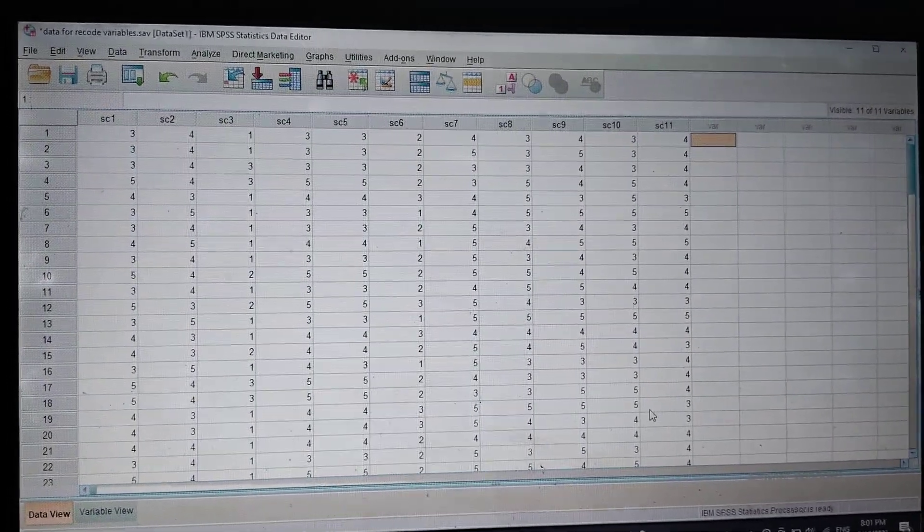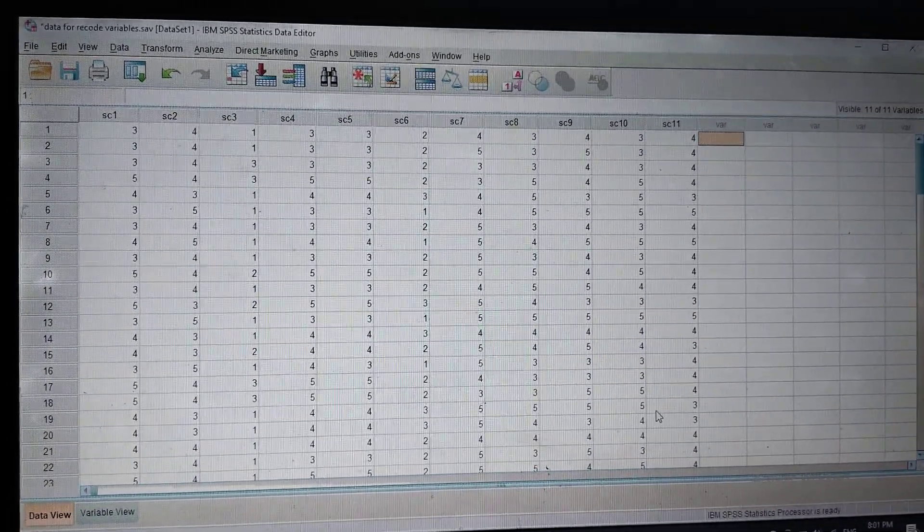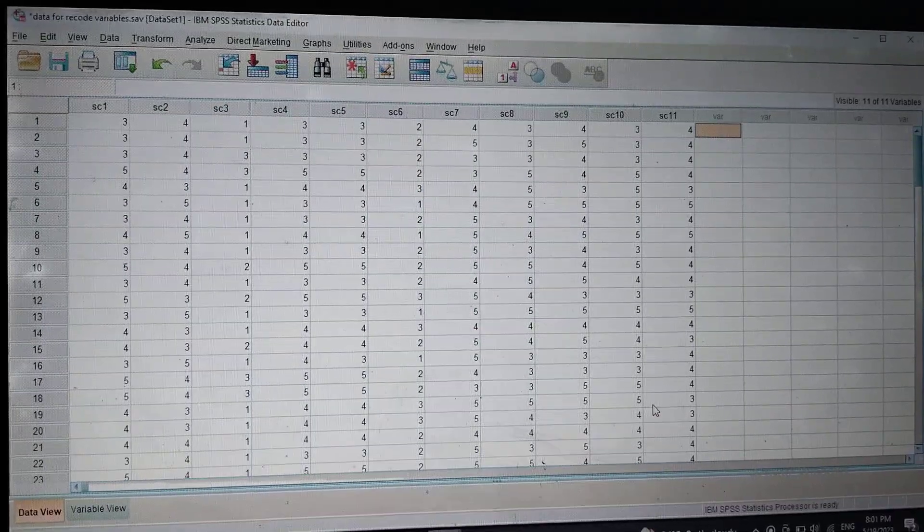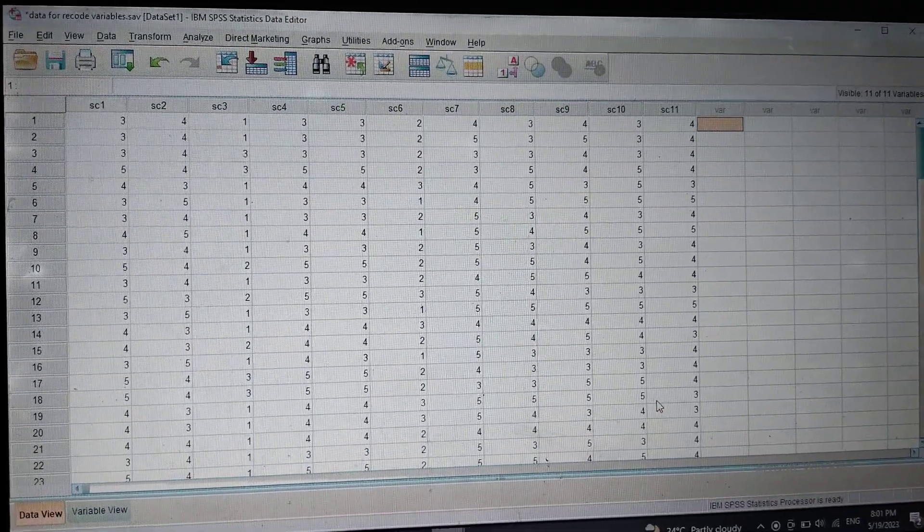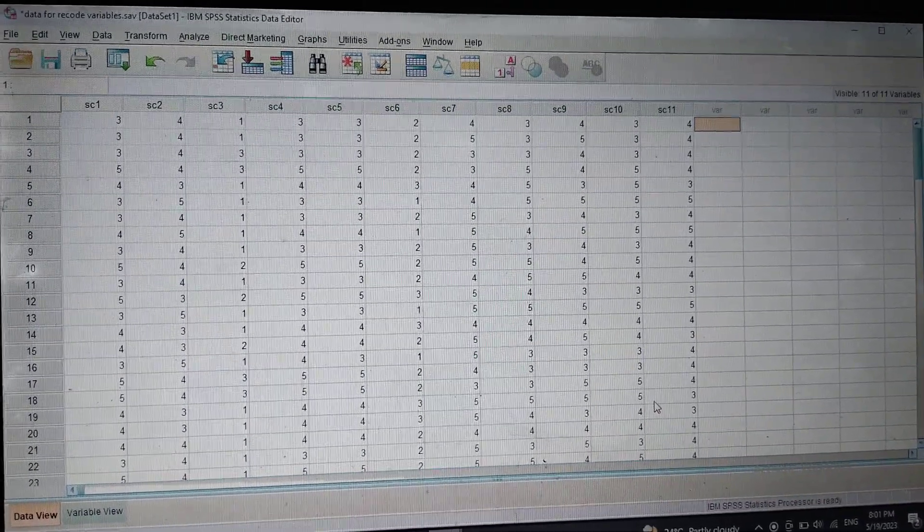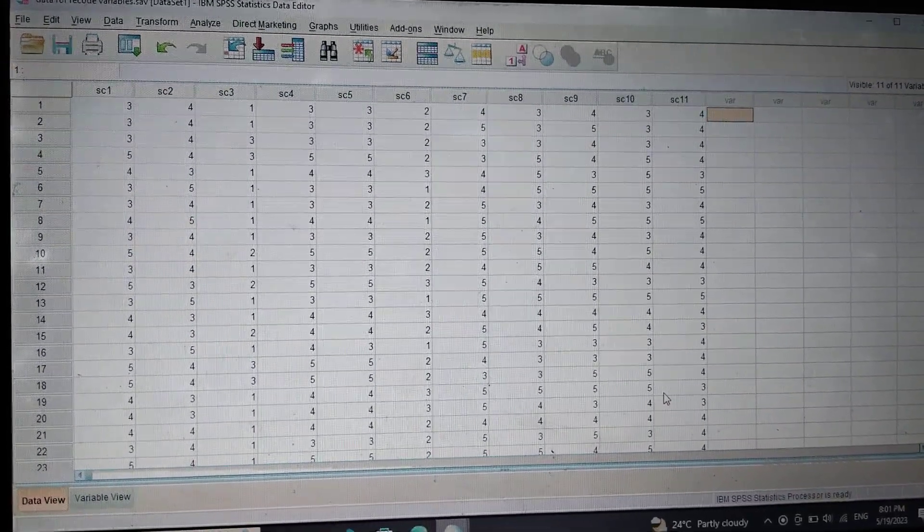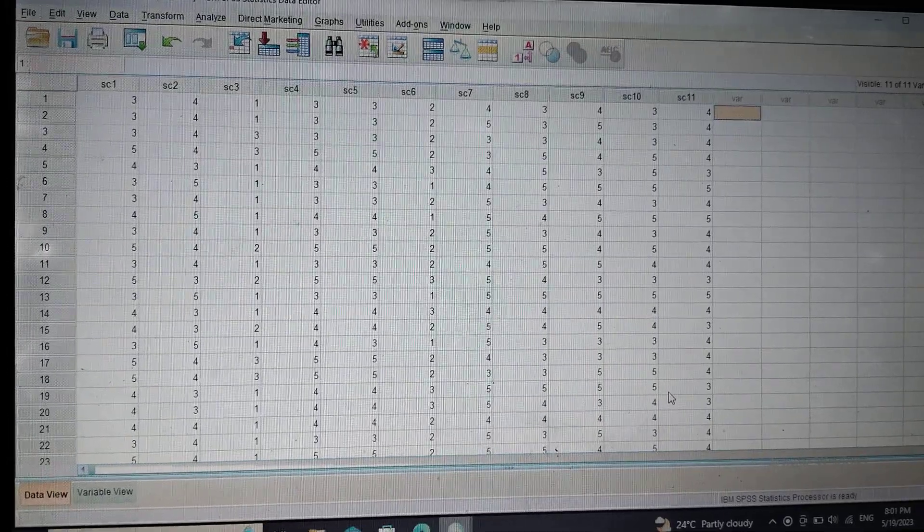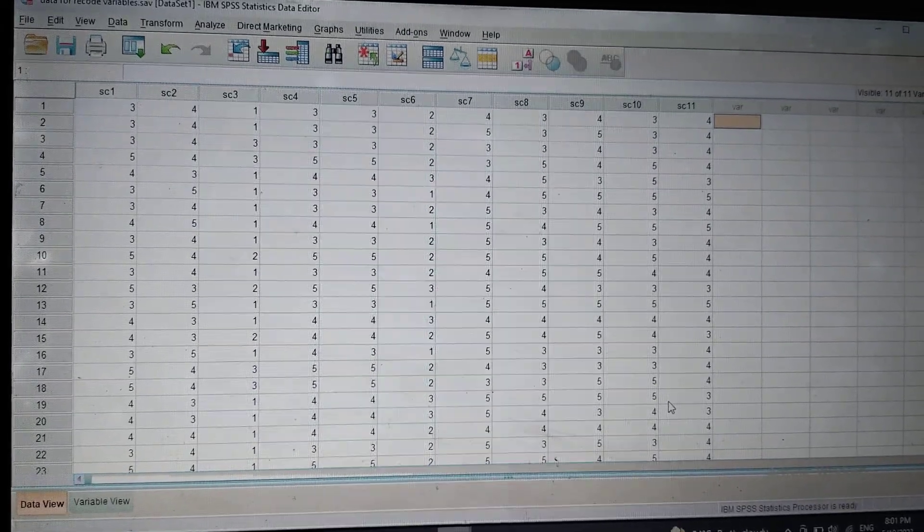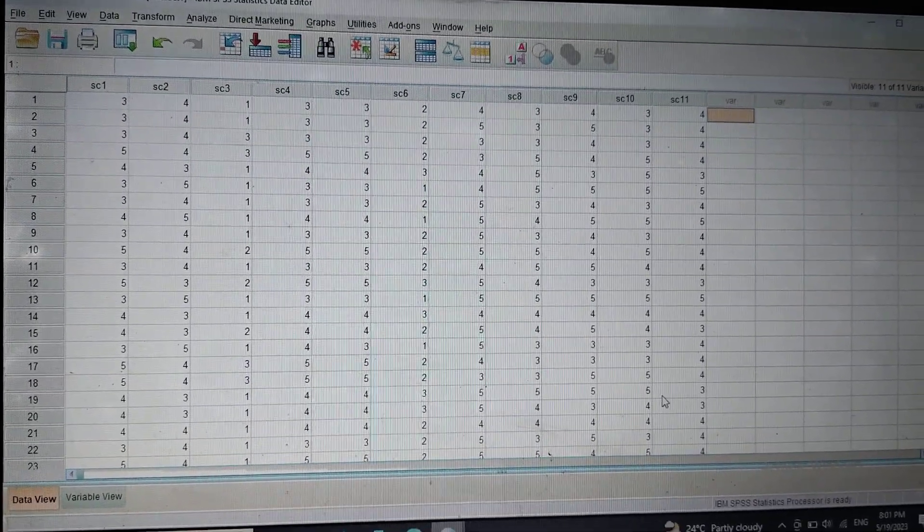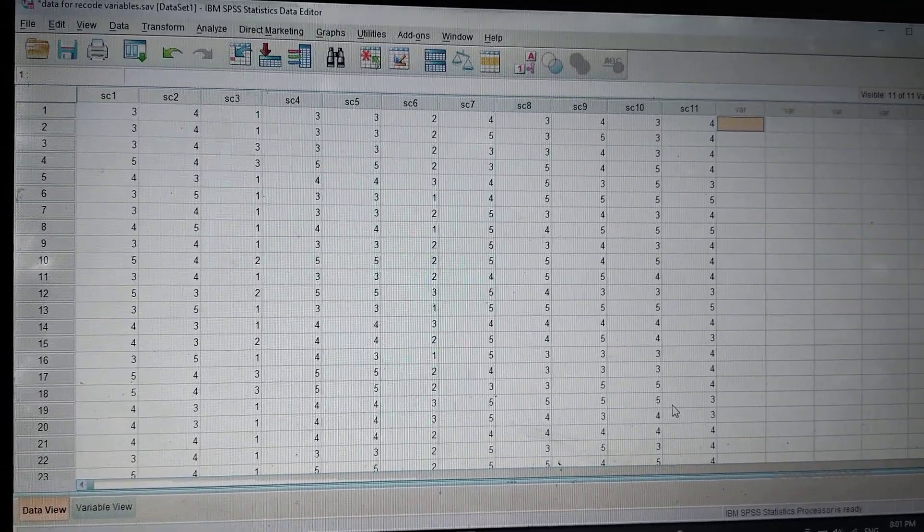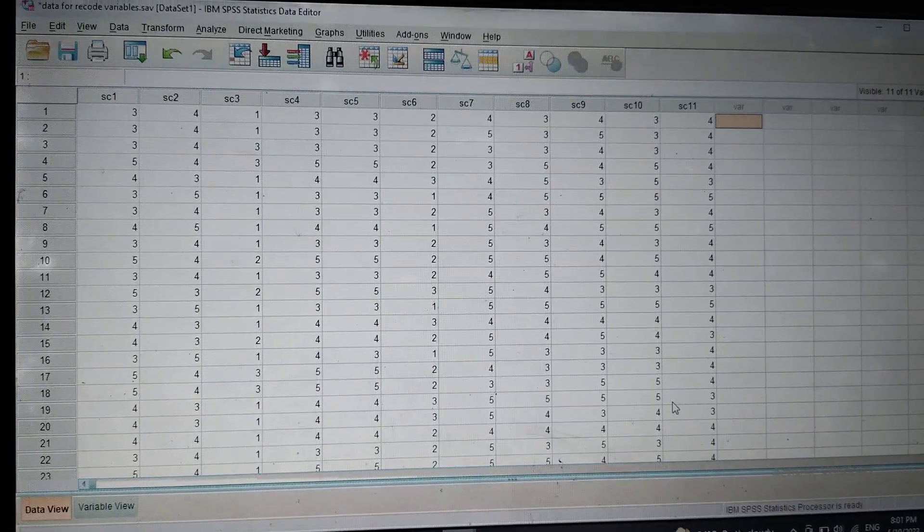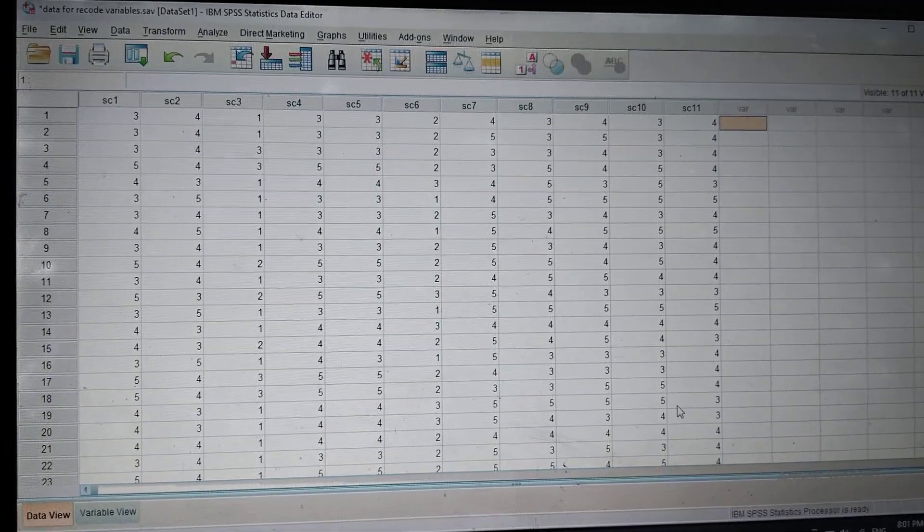Bismillahirrahmanirrahim, Assalamu Alaikum. In this video we will discuss how to check reliability value or alpha value of any scale. If your scale has reverse coding items, then the first task is to recode the variables.